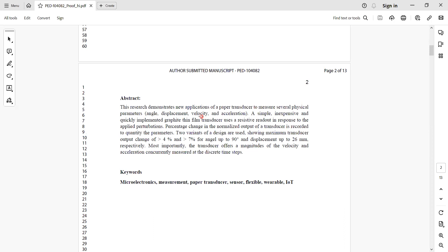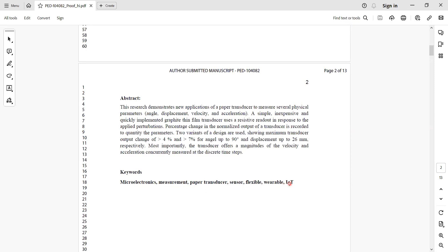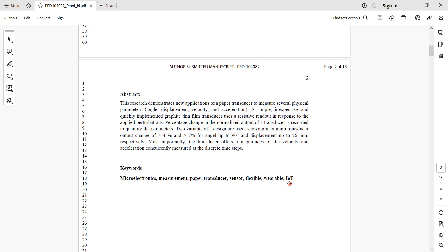There are already many research studies that use simple, inexpensive graphite thin film transducers. Just on a piece of paper, you draw a resistive element, and then you bend it. That experiences strain, and then you correlate that change in strain to the change in output, the change in resistance.